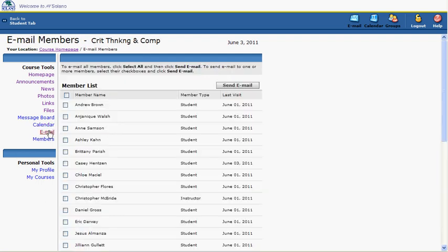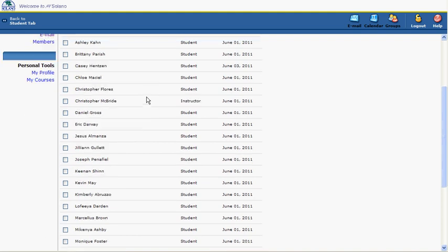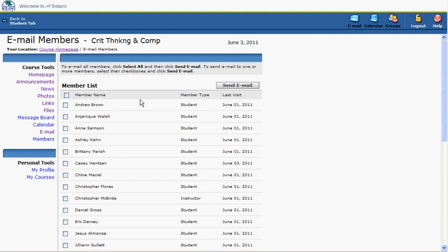Use the email tool to email your instructor or other students. Please use the email tool for course-related communications only. All other email abuses will be reported and disciplinary actions will be enforced.